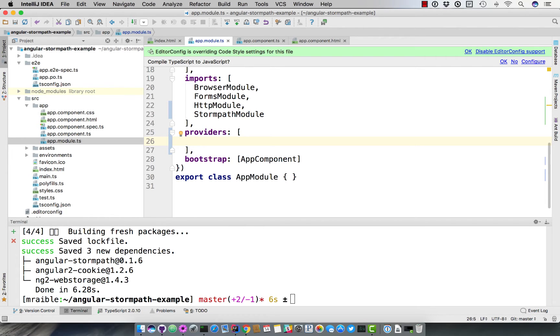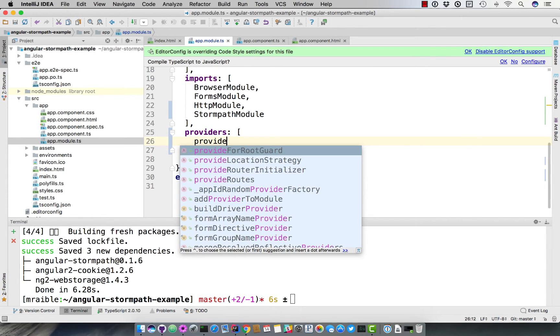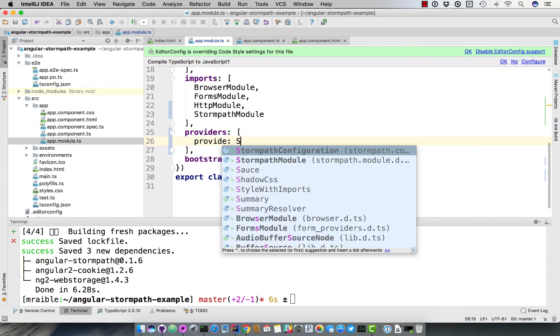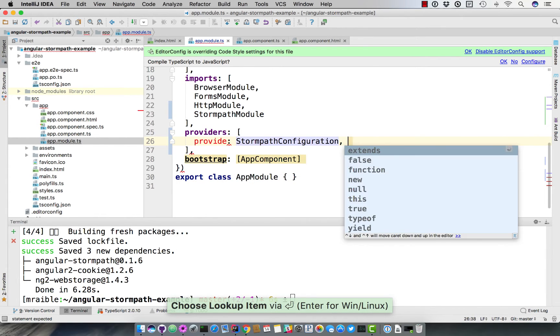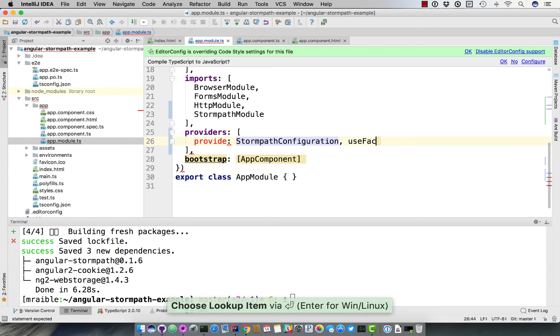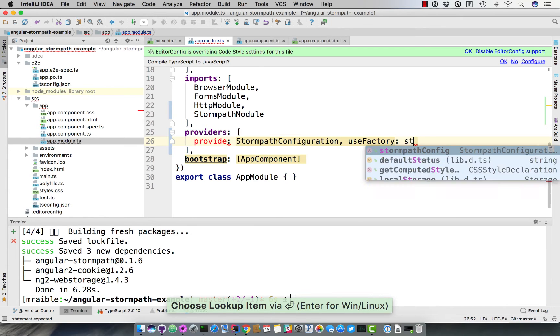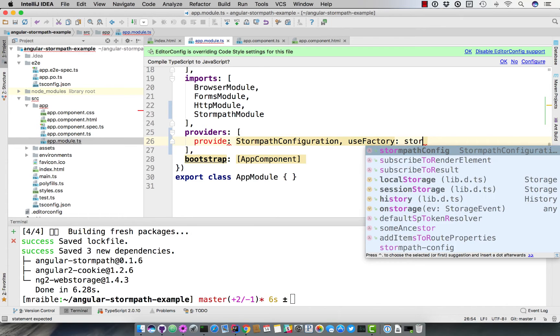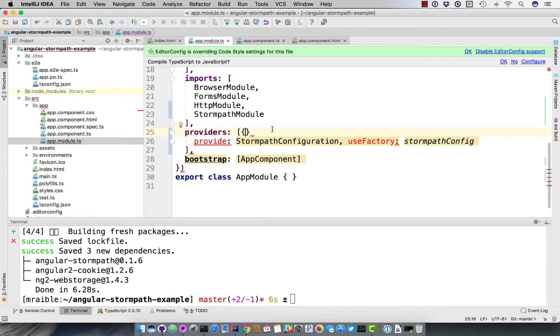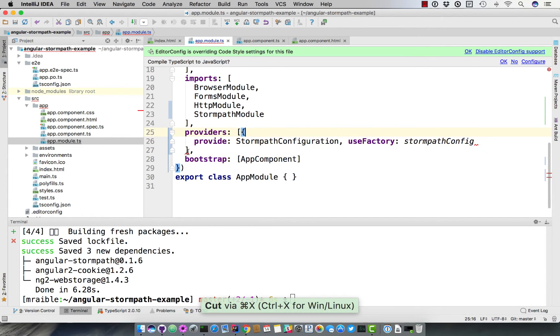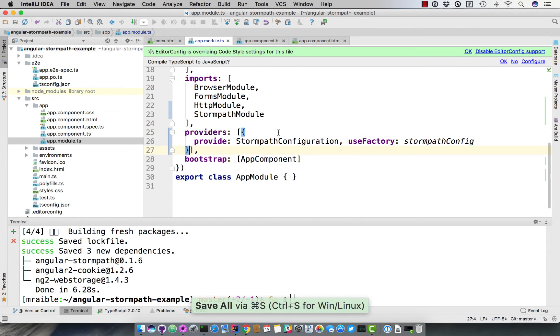then everything will just work without this configuration. But since you're pointing to an external server, you do need this configuration. So we're going to provide StormPath configuration. We're going to use factory pointing to that StormPath config. And you need to wrap that with some curly braces. So that's all set up now.